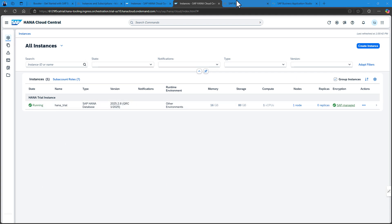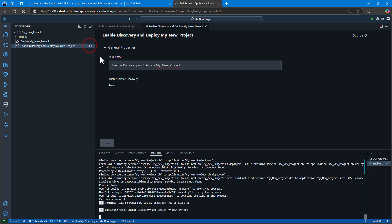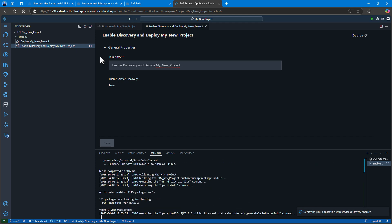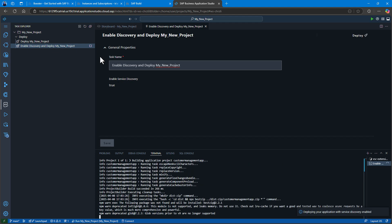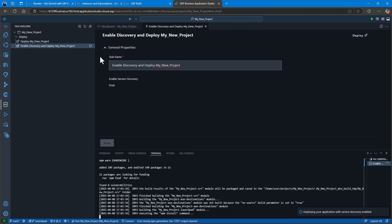Now that my HANA database is running, I'll return and restart the deployment. We'll give it a couple of seconds here to redeploy.